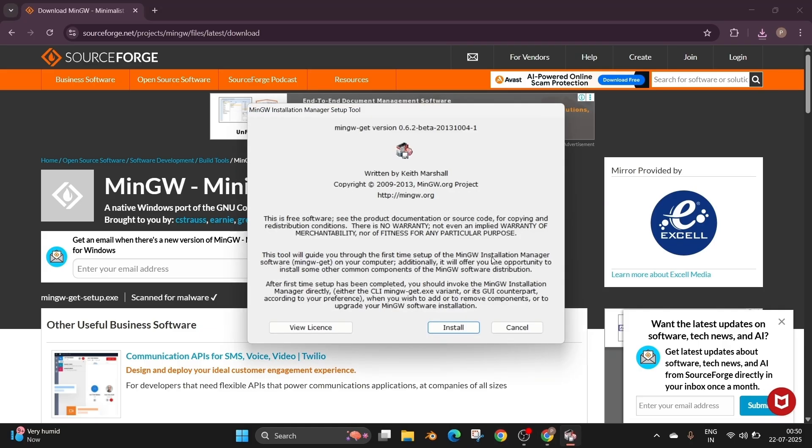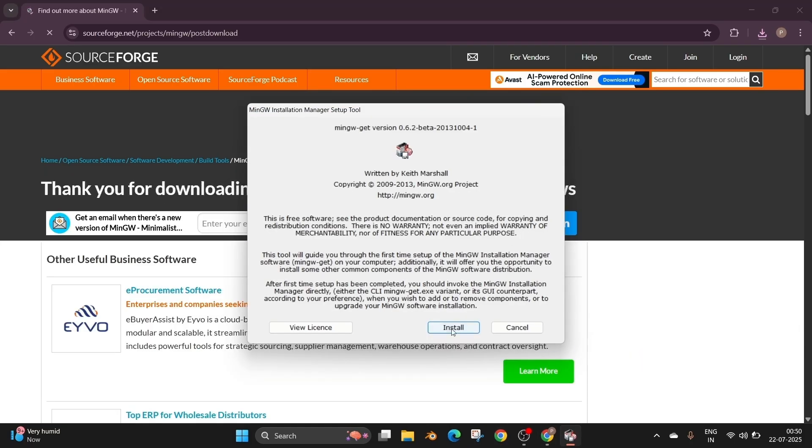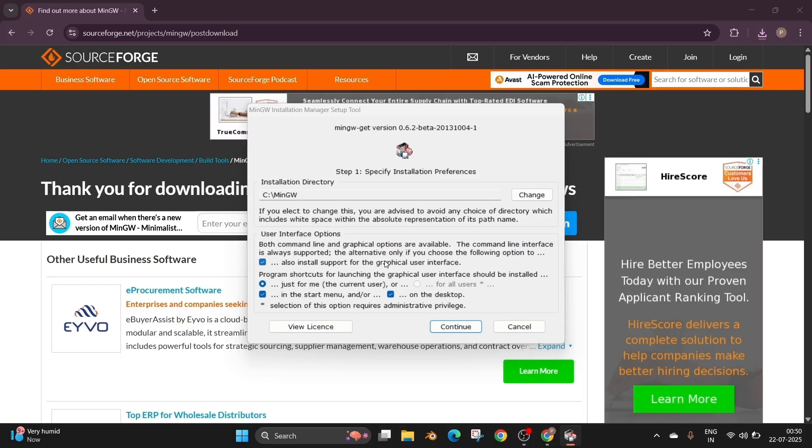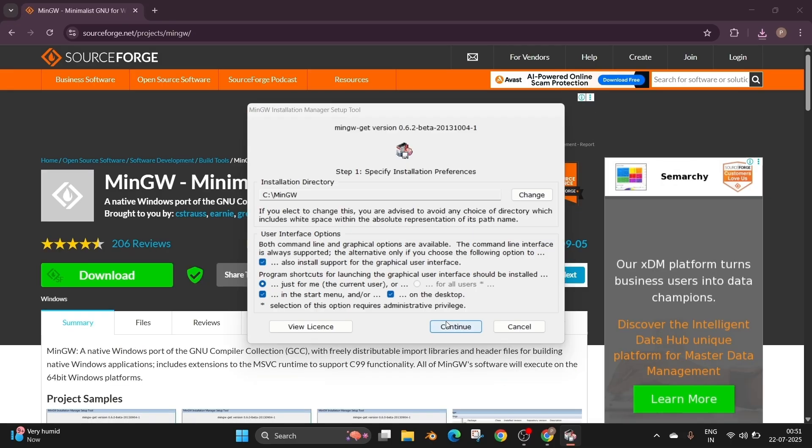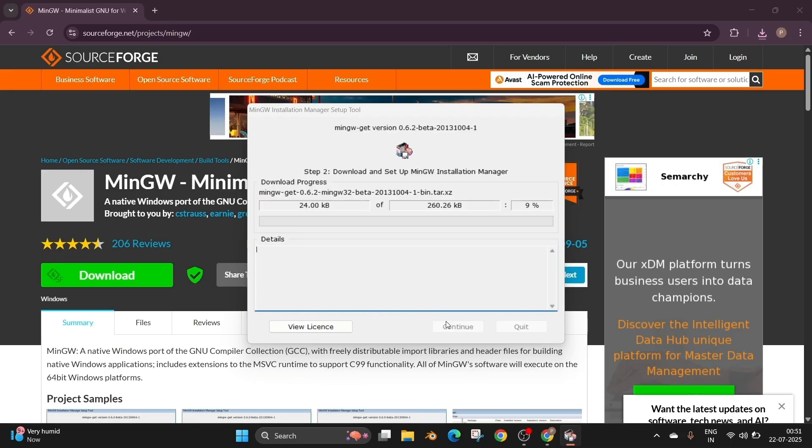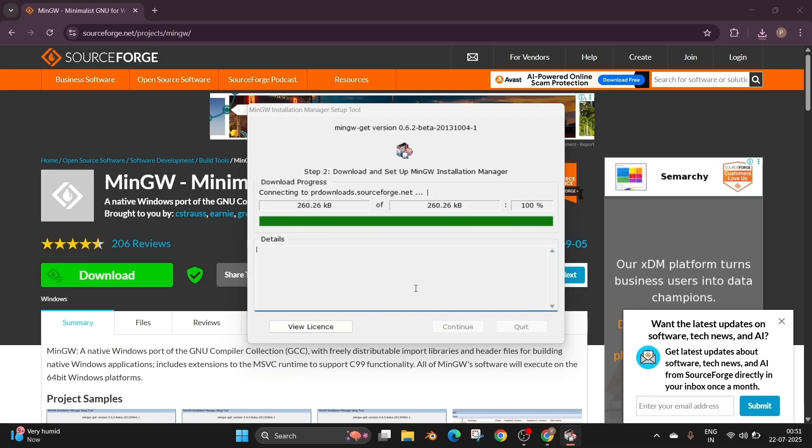So just click it and click on install. So that is going to be the installation directory. If you want to change it, you can change it. Just click on continue and this will take some time to download.